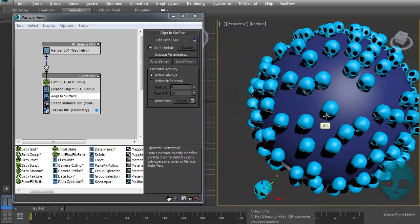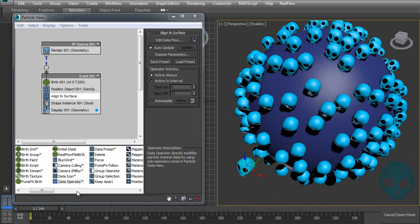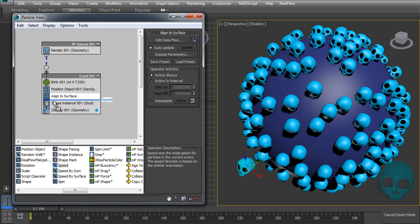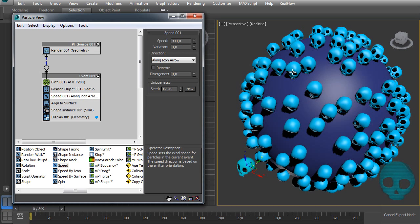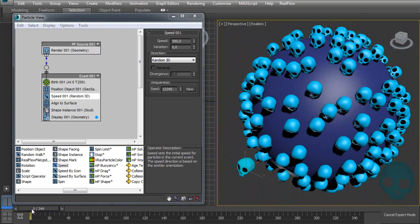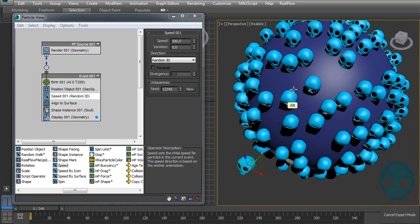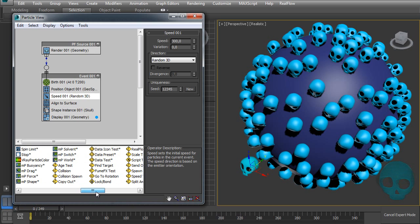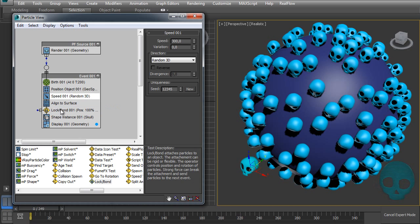Let's keep the first school visible for now since we'll need to change something later. Our particles are there, and unlike the other example where they were locked to a point, now they can move. Let's add a Speed operator set to Random 3D. Nothing happens yet because it's locked to the emitter — let's switch that off. Now the particles move randomly. We can keep them locked to the surface but not to a point, so they can travel freely along the object surface. We can do this using a Lock Bond operator — just make sure you put Lock Bond below the Align to Surface operator.